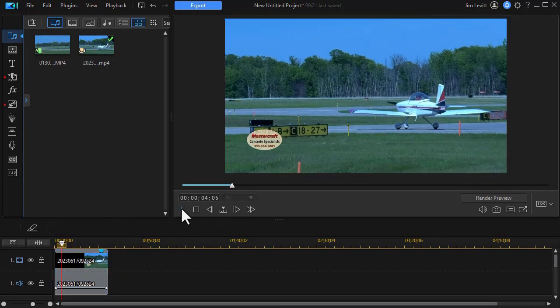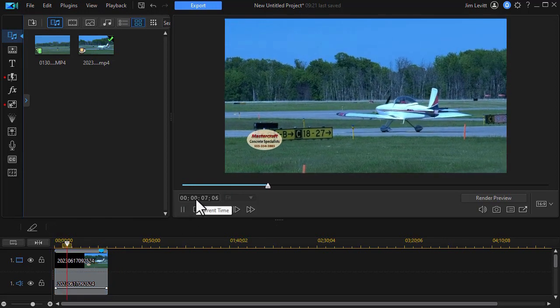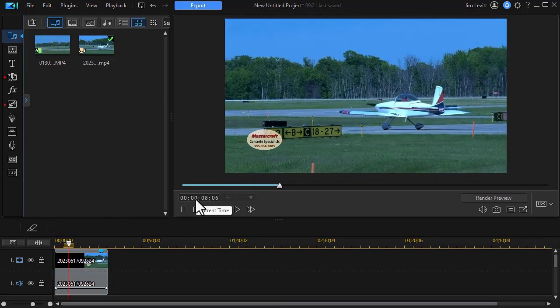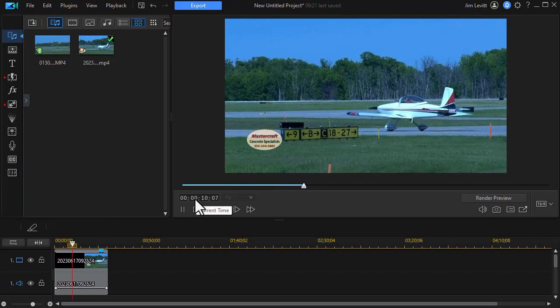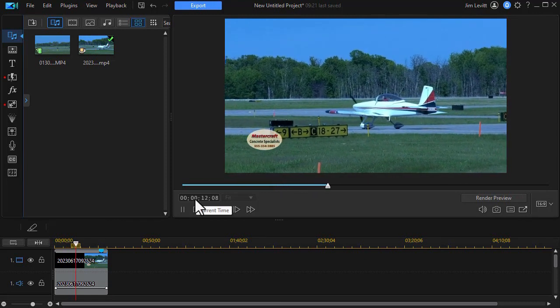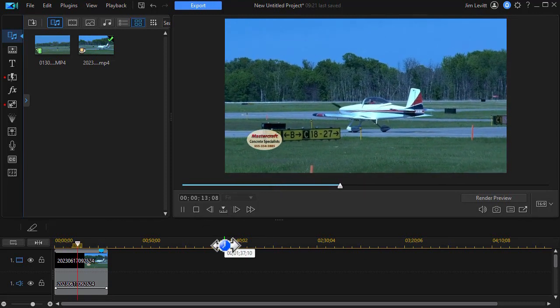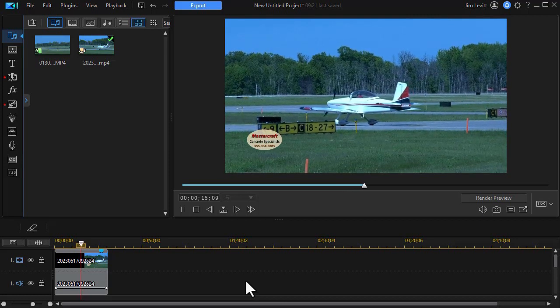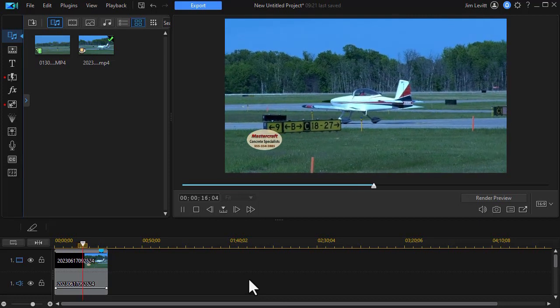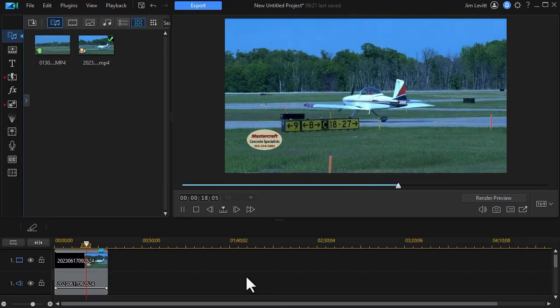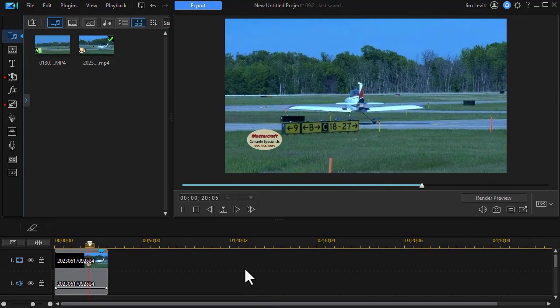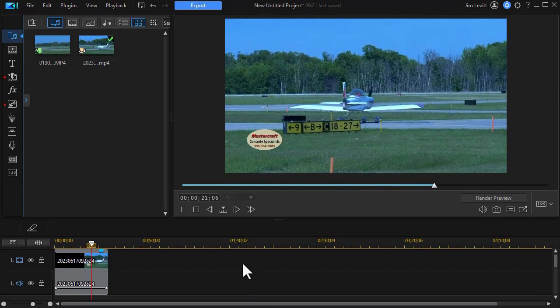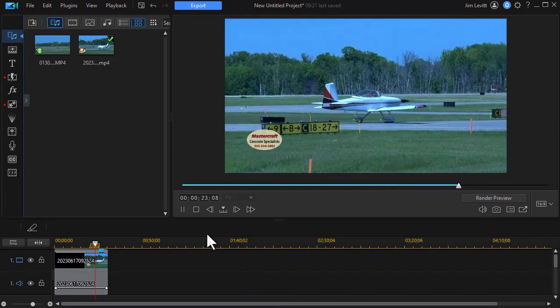We now have this with that logo automatically imposed on every frame of that particular recording. So that's one way you can take a video overlay and put it on the screen. You can actually have up to 10 on the screen at the same time if you wish.